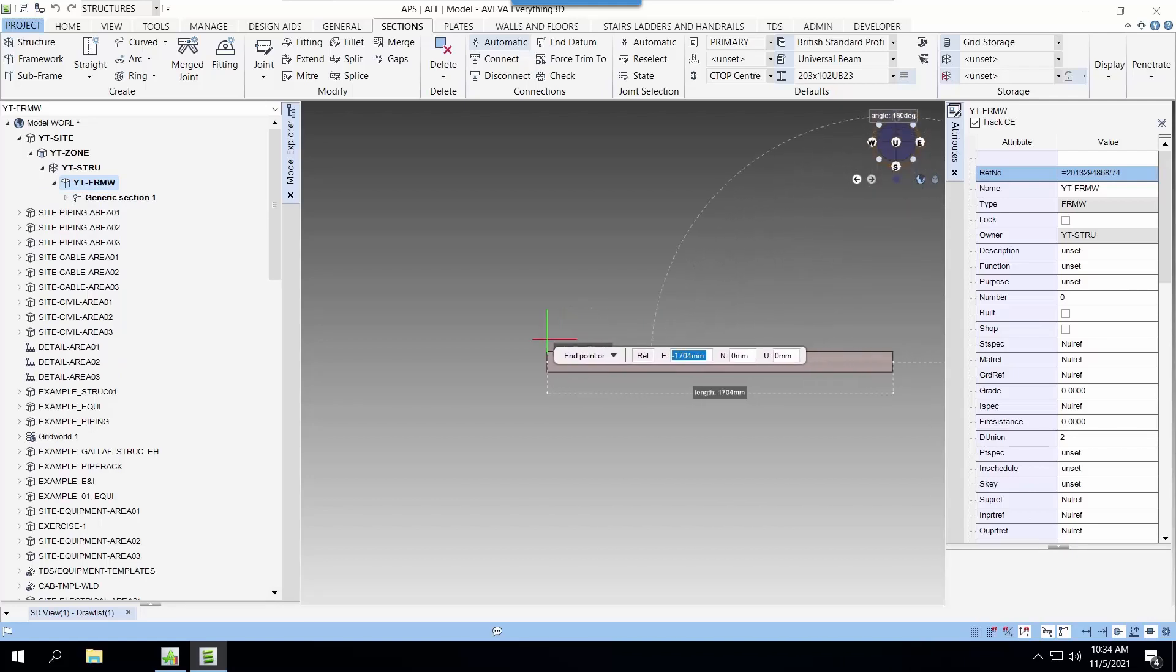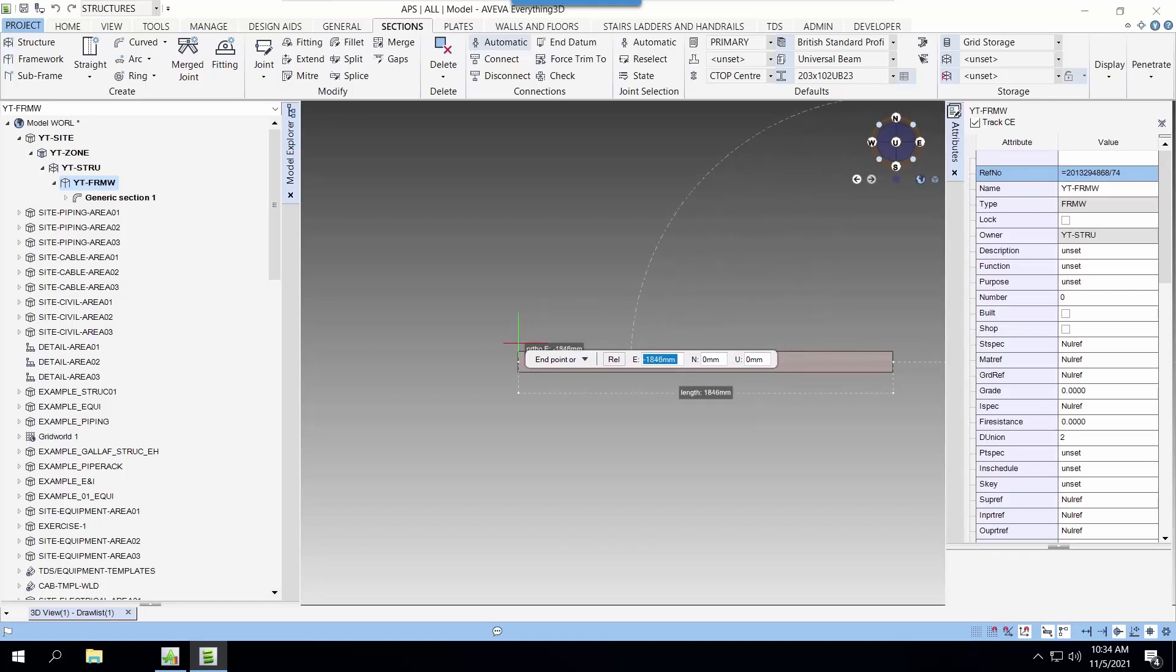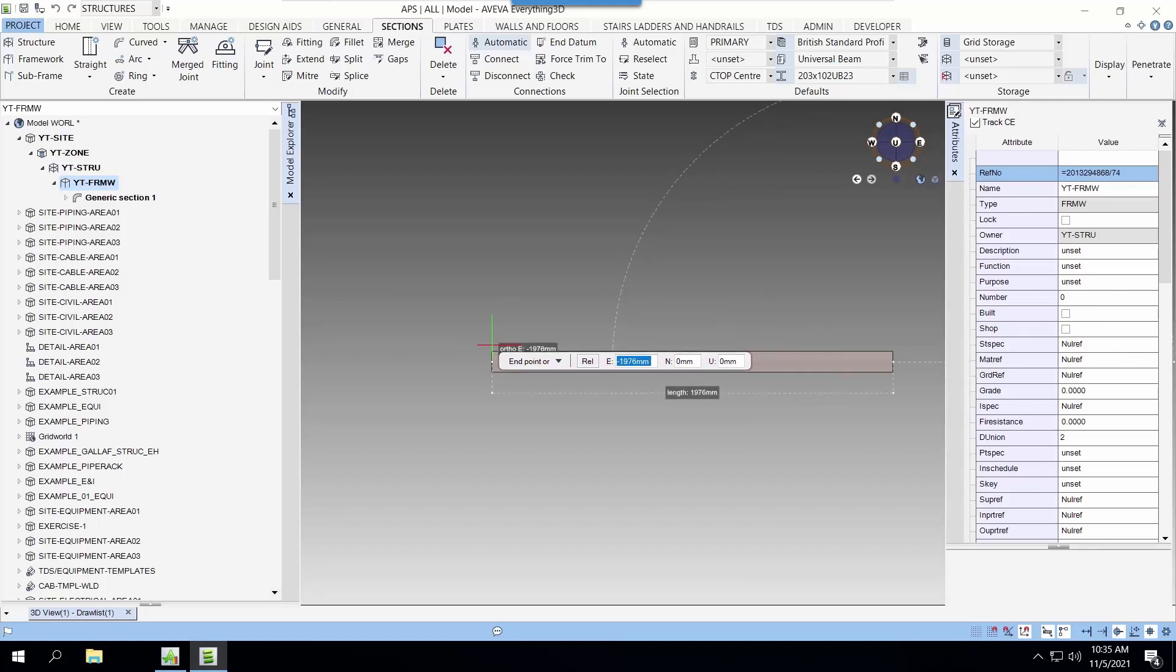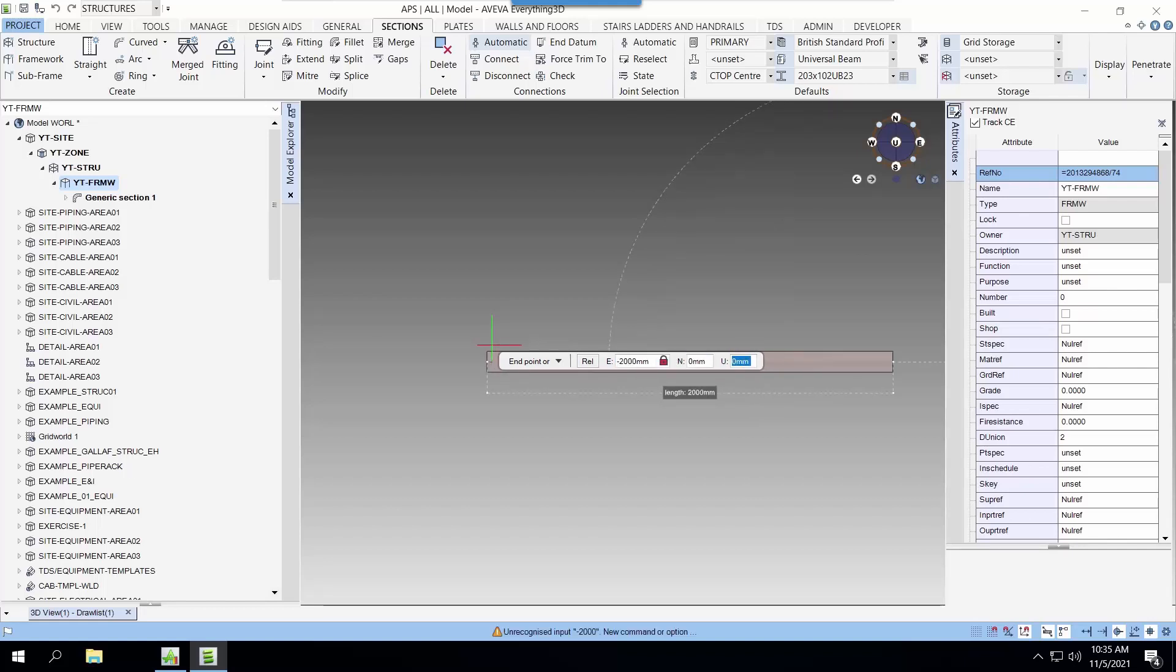Next, we can drag and select the end point or we can key in the end point relative to the first point as well. Now here, we put in a negative 2,000 to create a beam that is 2,000 or 2 meters in length.